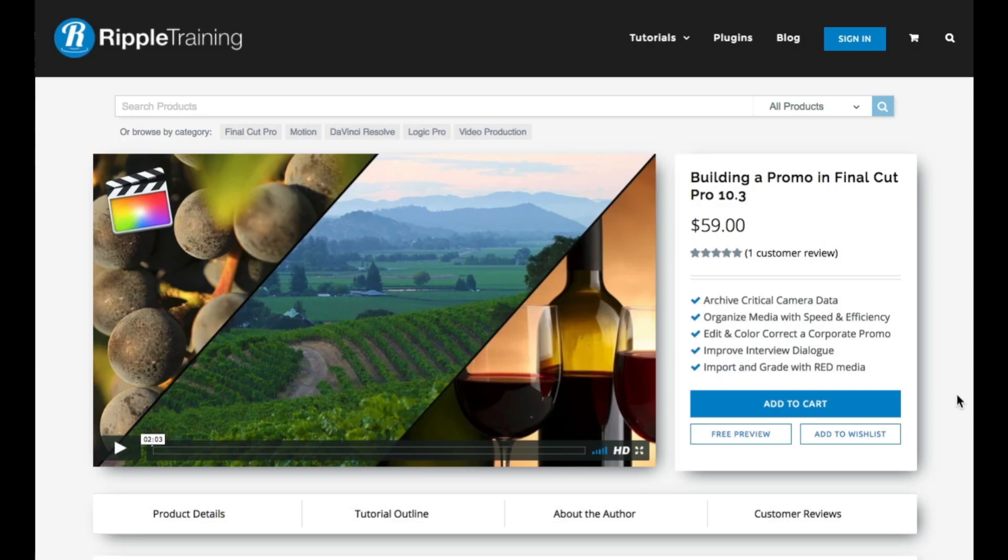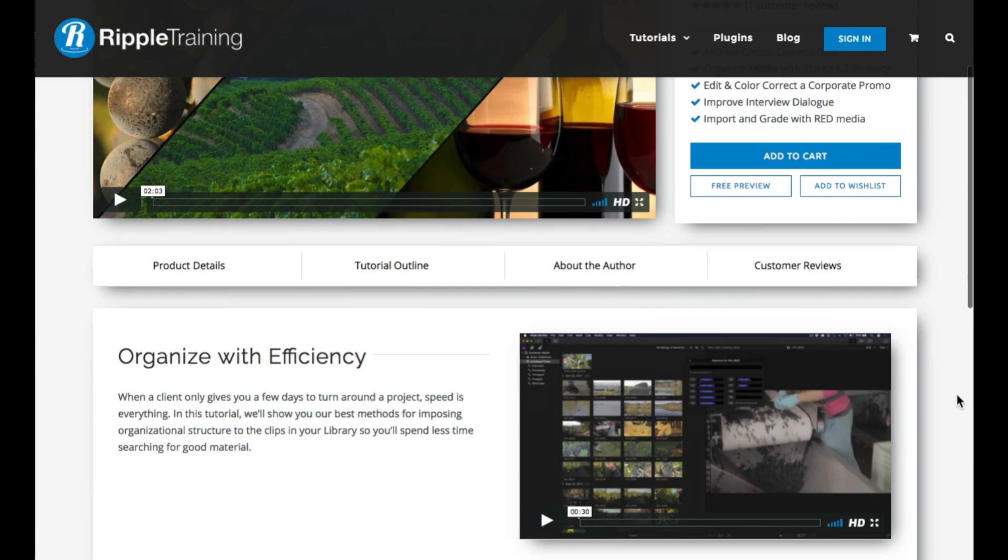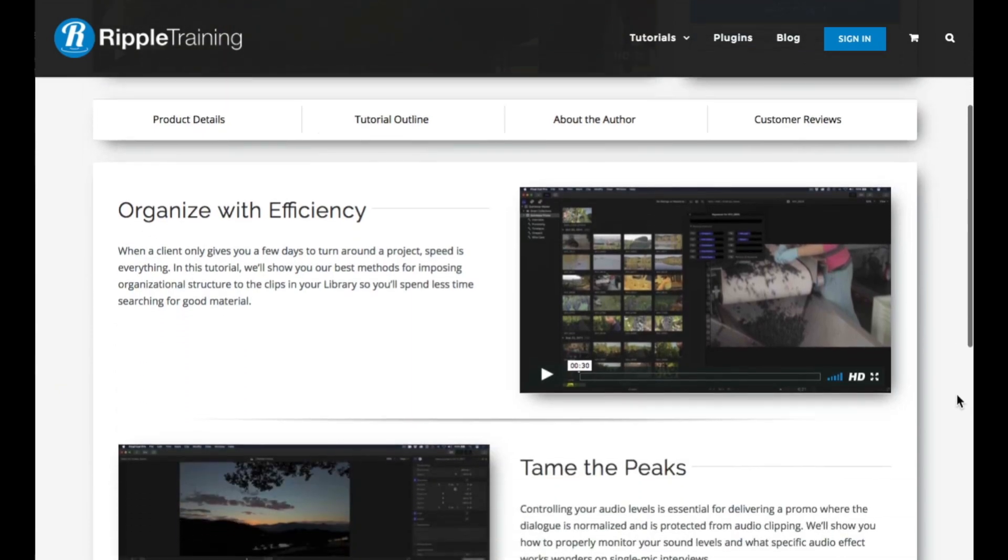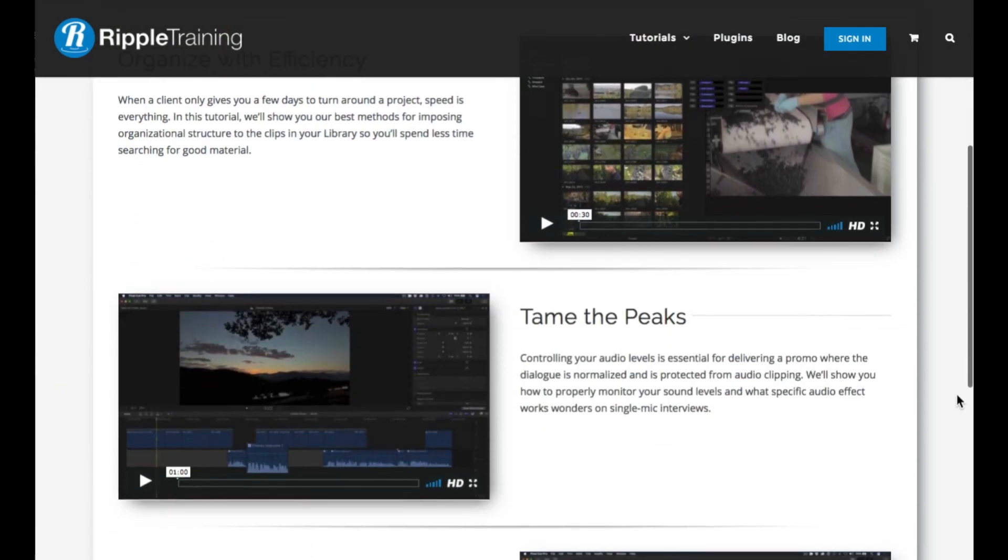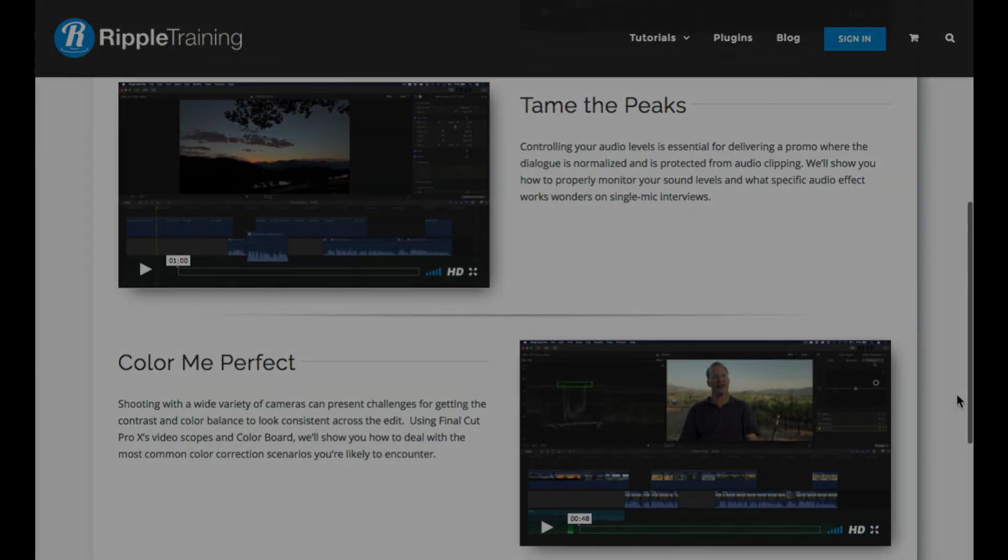If you like this tutorial, check out my latest in-depth tutorial on how to edit and deliver a promotional video in Final Cut Pro X, available at RippleTraining.com.